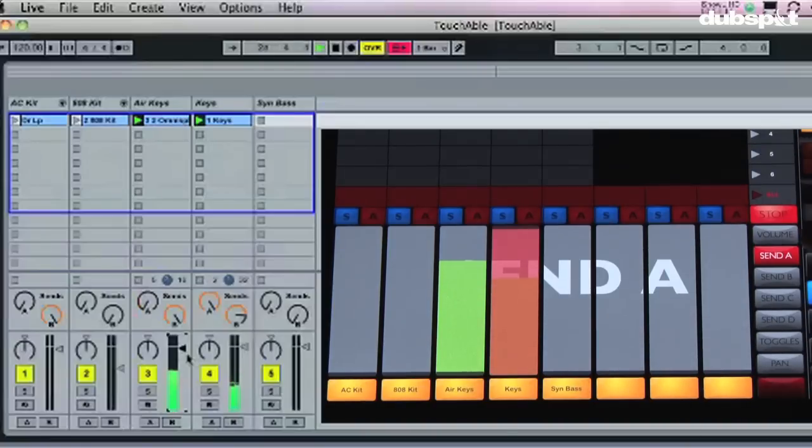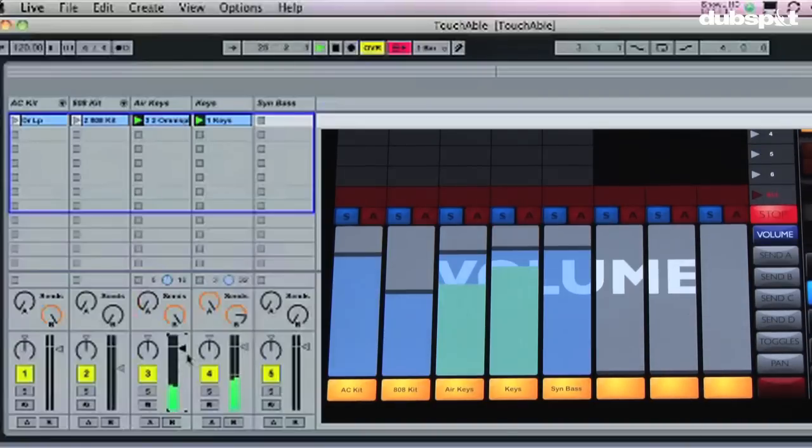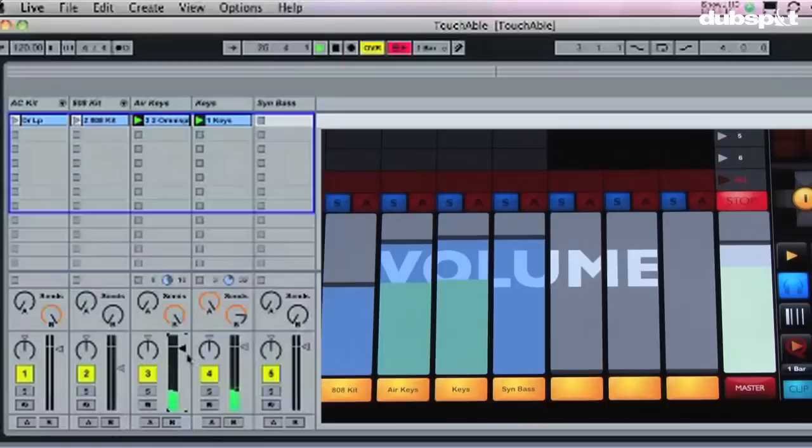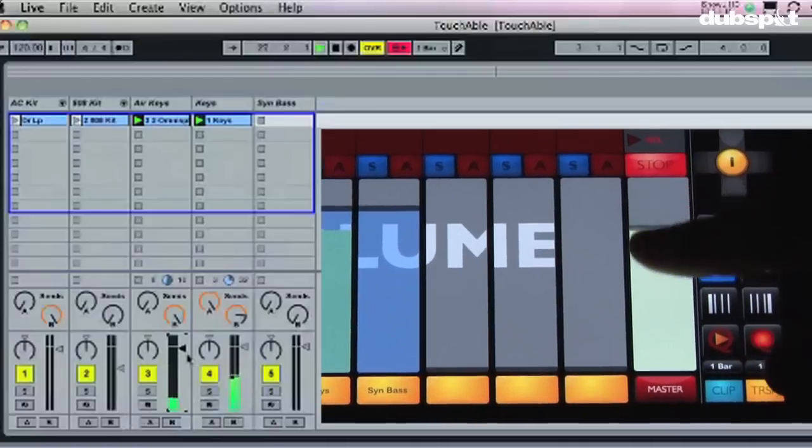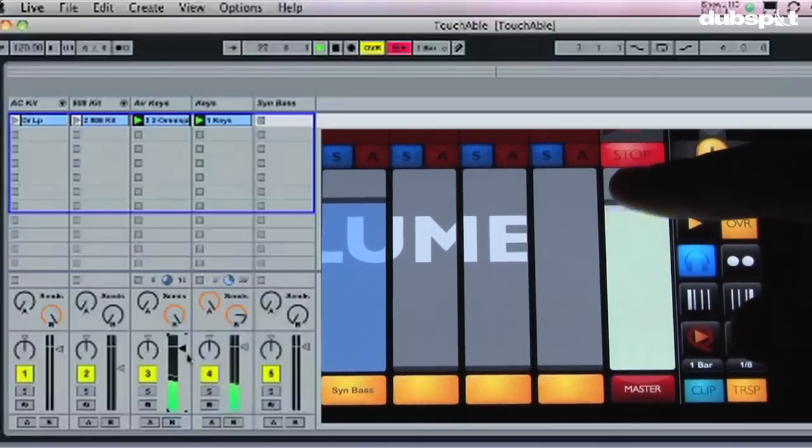Now I can also go over here to my volume and then I can click on my main master volume and got that out.